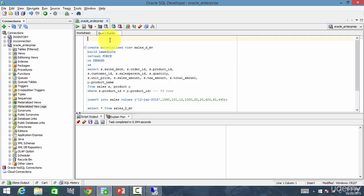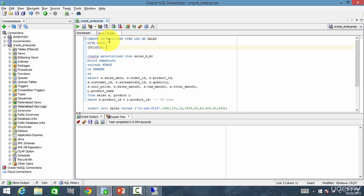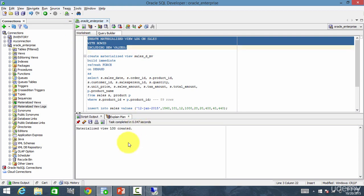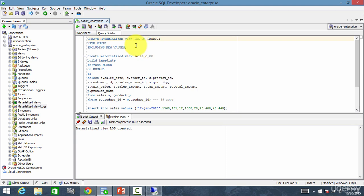Before we create the materialized view with the Refresh Fast option, let's create the materialized view log. The statement is: CREATE MATERIALIZED VIEW LOG ON sales. Since we don't have a primary key on the sales table, let's use the with row ID option — with row ID including new values. Execute this. The materialized view log is created on the sales table. In our materialized view query we have two tables — sales and product — so let's create the materialized view log on the product table as well. We now have materialized view logs created on both sales and product.